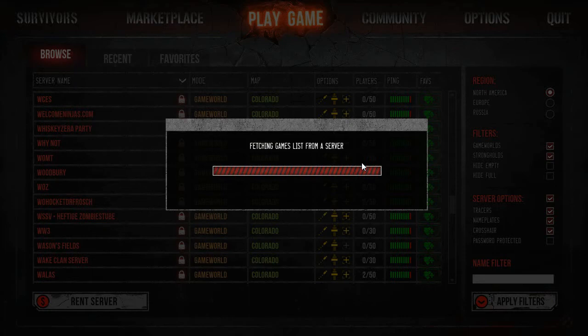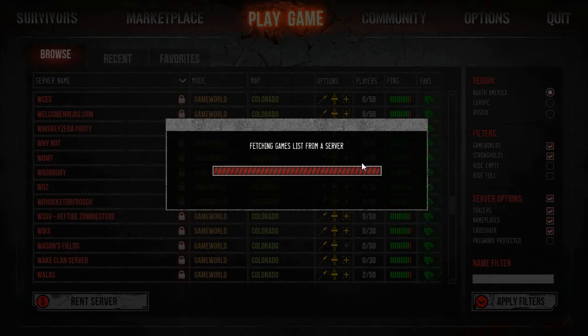So you can unclick the password protected servers and then none of the password protected servers will show up, and then you'll be able to play all good and dandy.